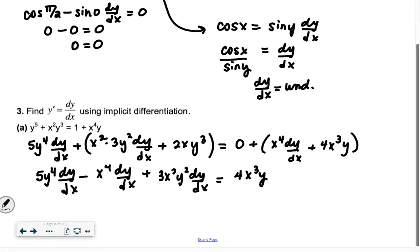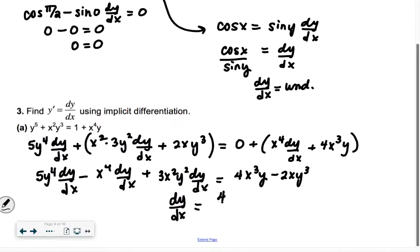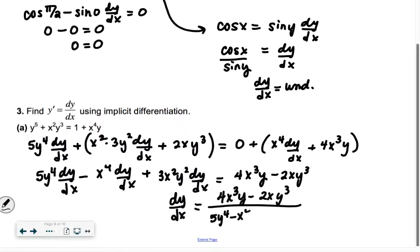Now we want to get all the dy over dx terms on one side and everything that's not a dy over dx on the other side. So I have my 5y to the 4th dy over dx, and I'm going to subtract out the x to the 4th dy over dx, plus 3x squared y squared dy over dx. And then on the right side I have 4x cubed y, and I subtract the 2xy cubed over. Then we pull out the dy over dx, and inside parentheses we have 5y to the 4th minus x to the 4th plus 3x squared y squared. So our dy over dx equals negative 4x cubed y plus 2xy cubed, all divided by 5y to the 4th minus x to the 4th plus 3x squared y squared. You can check if there's anything to pull out, but we're missing an x with the 5y to the 4th, so we leave it.